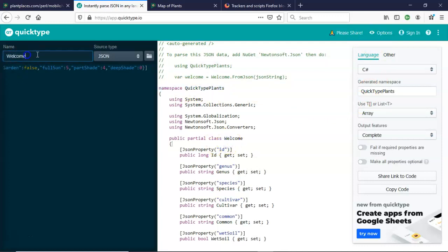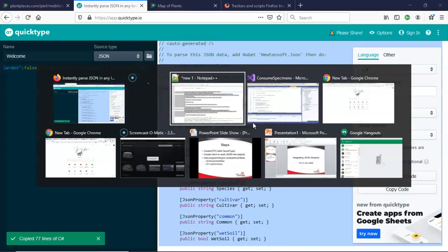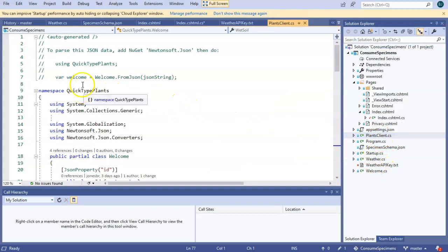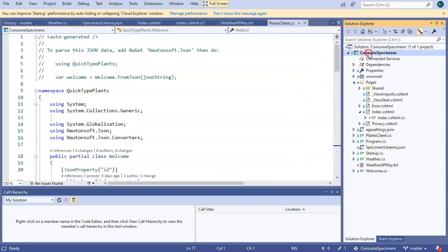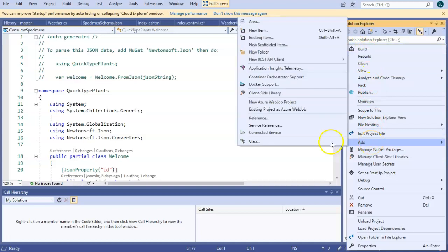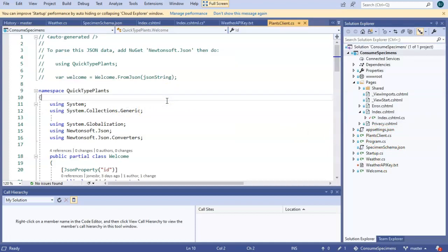So a couple of things you can do. First, I rename the namespace to QuickType plants, and you see that changes it up here. Also, this thing called welcome, if you want, you can change this to something else like specimen, something that describes your data transfer object or your POCO. I'm going to go ahead and take this, Ctrl-A, Ctrl-C, and I went ahead and created a plant client class. Just right-click and say add, and then say class. Call it plants client, and then paste in what we got from QuickType.